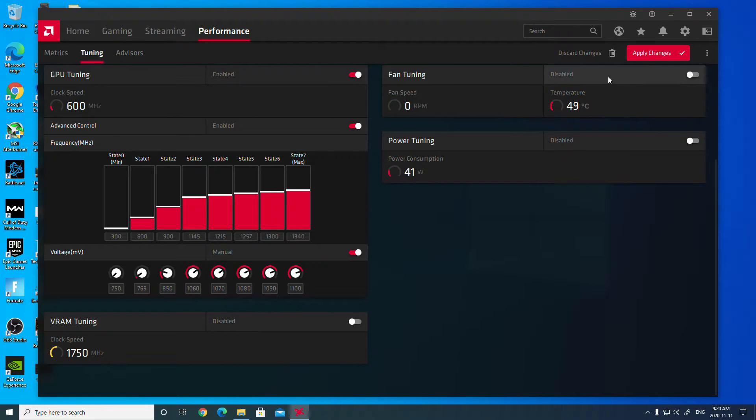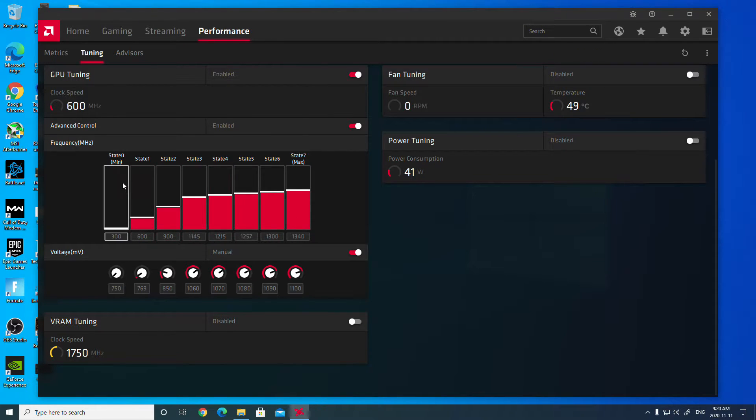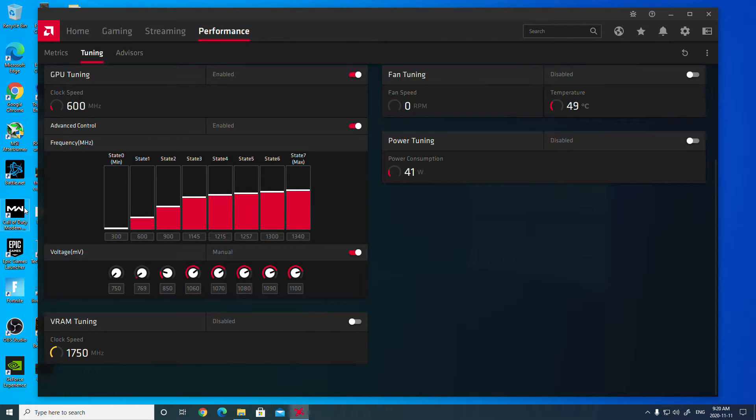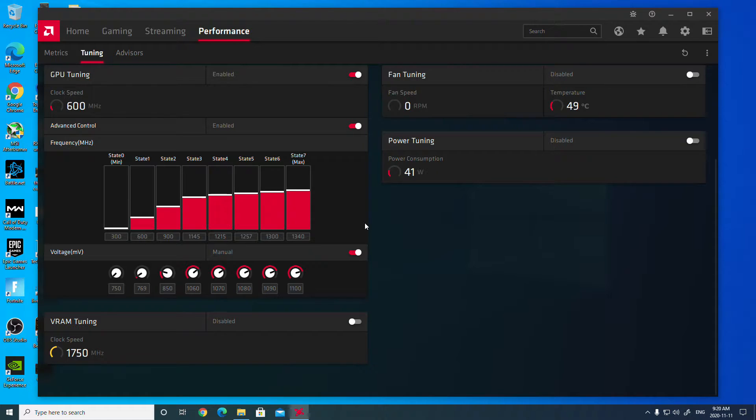Then all I do is I hit apply changes and I load up the game that I want to test or an application that will stress test these settings here. So if I open up Call of Duty Warzone and it runs stable, then I know that these settings are stable.